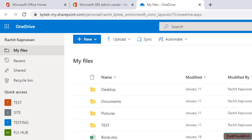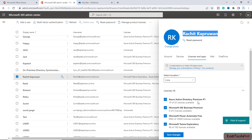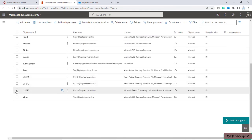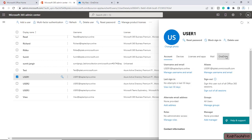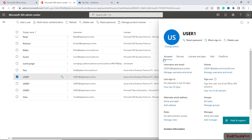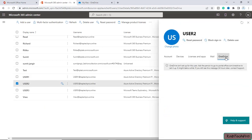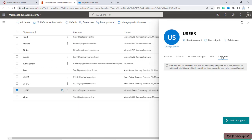Make sure before you proceed with pre-provisioning OneDrive for a user that you have assigned the license to that particular user. Now let's understand this with an example. I have created three user accounts and assigned them a license. As of now, there is no OneDrive provisioned for these three users. If I click on the OneDrive tile, you can see the message: 'OneDrive isn't set up for this user — ask the person to go to portal.office.com/OneDrive to set it up.' The same applies to user2 and user3 — OneDrive has not been pre-provisioned for them either.